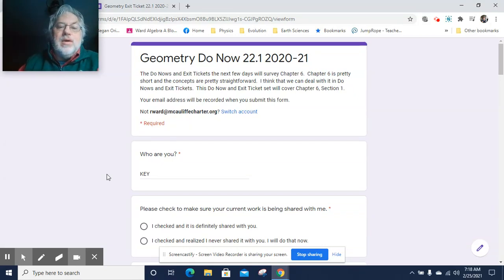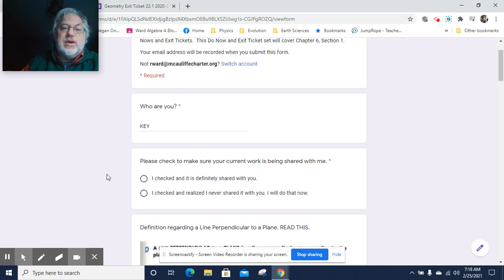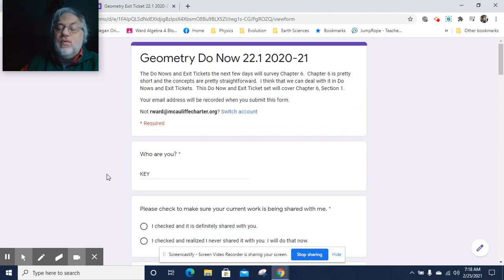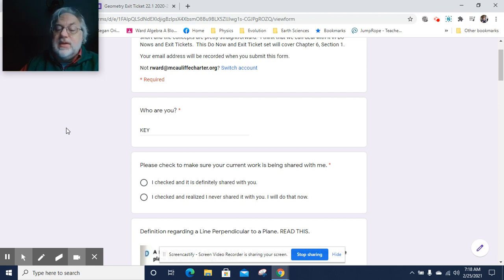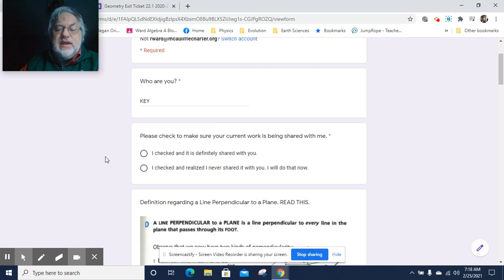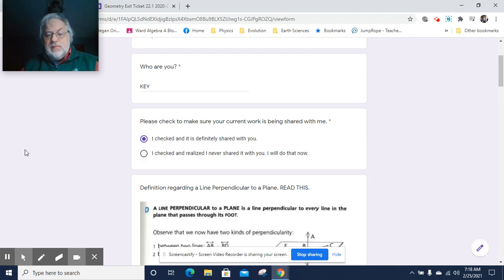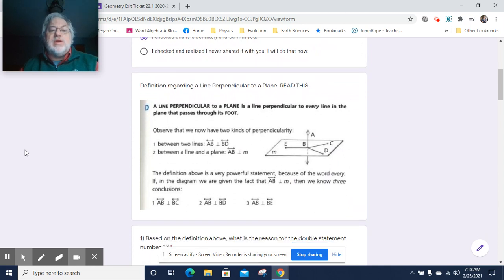Good morning, and welcome to Geometry Do Now 22.1, week 22, day one. What we're going to be doing today is using the Do Now and Exit Ticket for taking care of Chapter 6, which is a super short chapter with fairly straightforward ideas about lines and planes. Please make sure your current work is being shared with me — a couple of you received an email about things I couldn't find over the break. There's a place in this Do Now for you to put a link for the work you'll be using today.